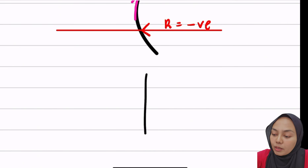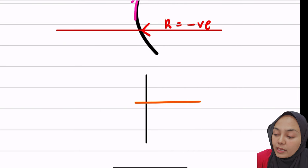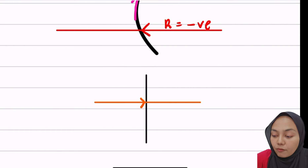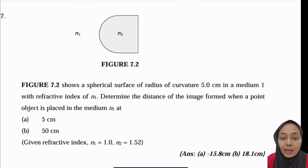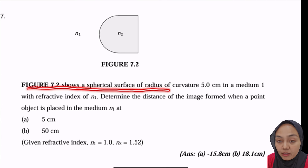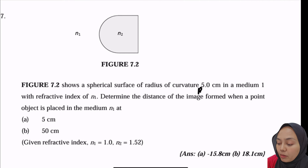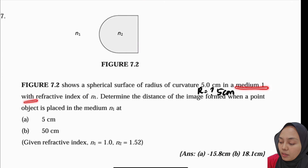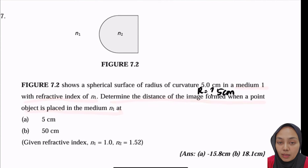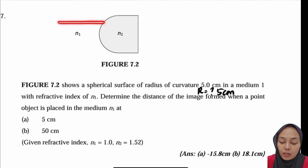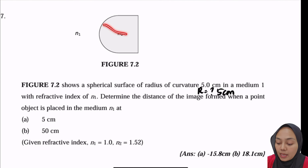For a plane surface, it doesn't matter which side the light is coming from — r should always be infinity. Now let's look at a question: Figure 7.2 shows a spherical surface with radius of curvature 5 cm. The air is given as n1 = 1.0 and glass as n2 = 1.52. We need to determine the image distance for an object placed at two different positions, A and B.